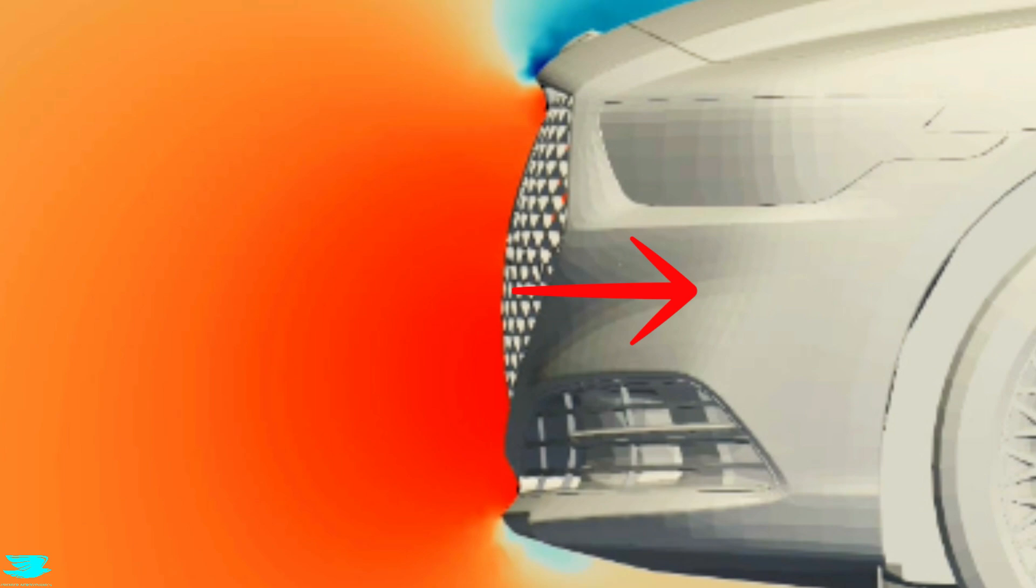That high pressure is pushing the car back and creating drag. And I think it's made even worse because there is a little lip at the top where the grille meets the hood. It's not much, but it provides just a little bit more resistance to the flow.